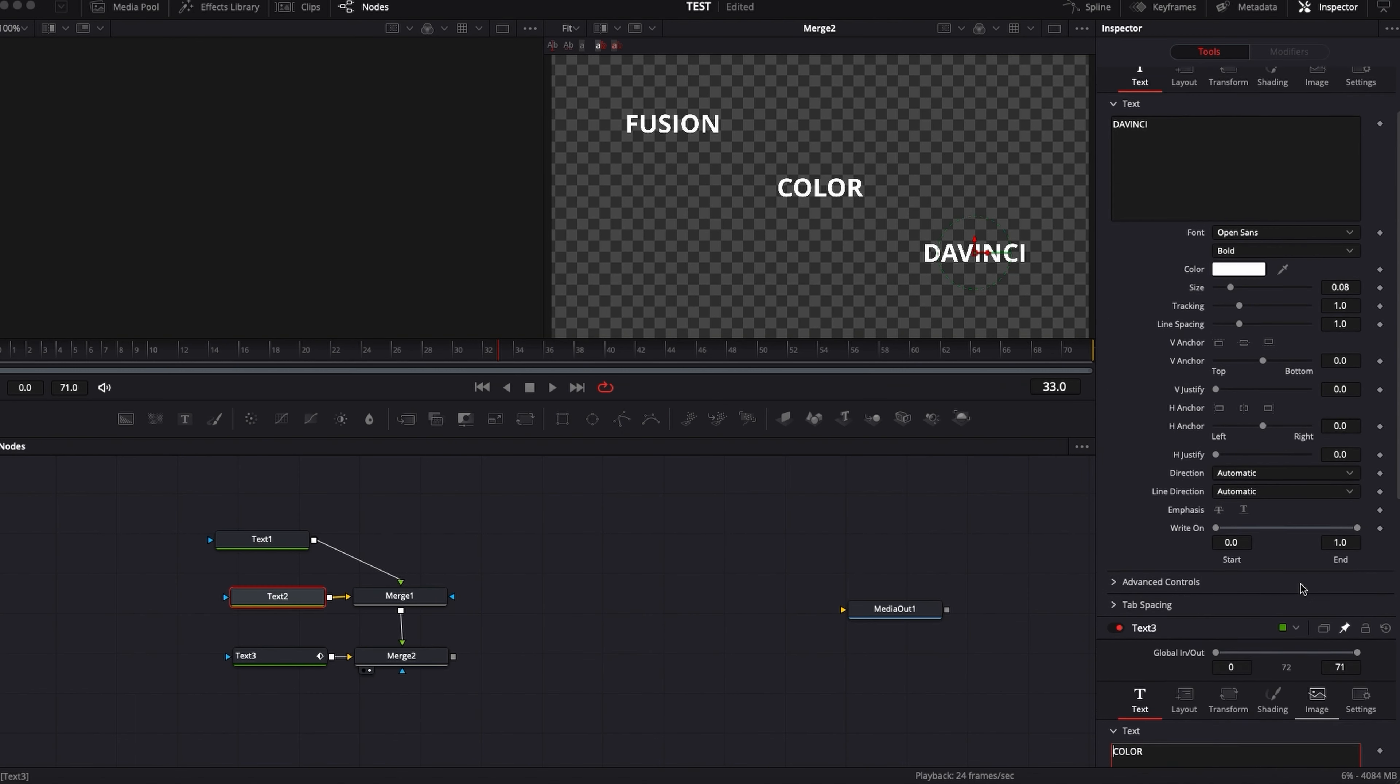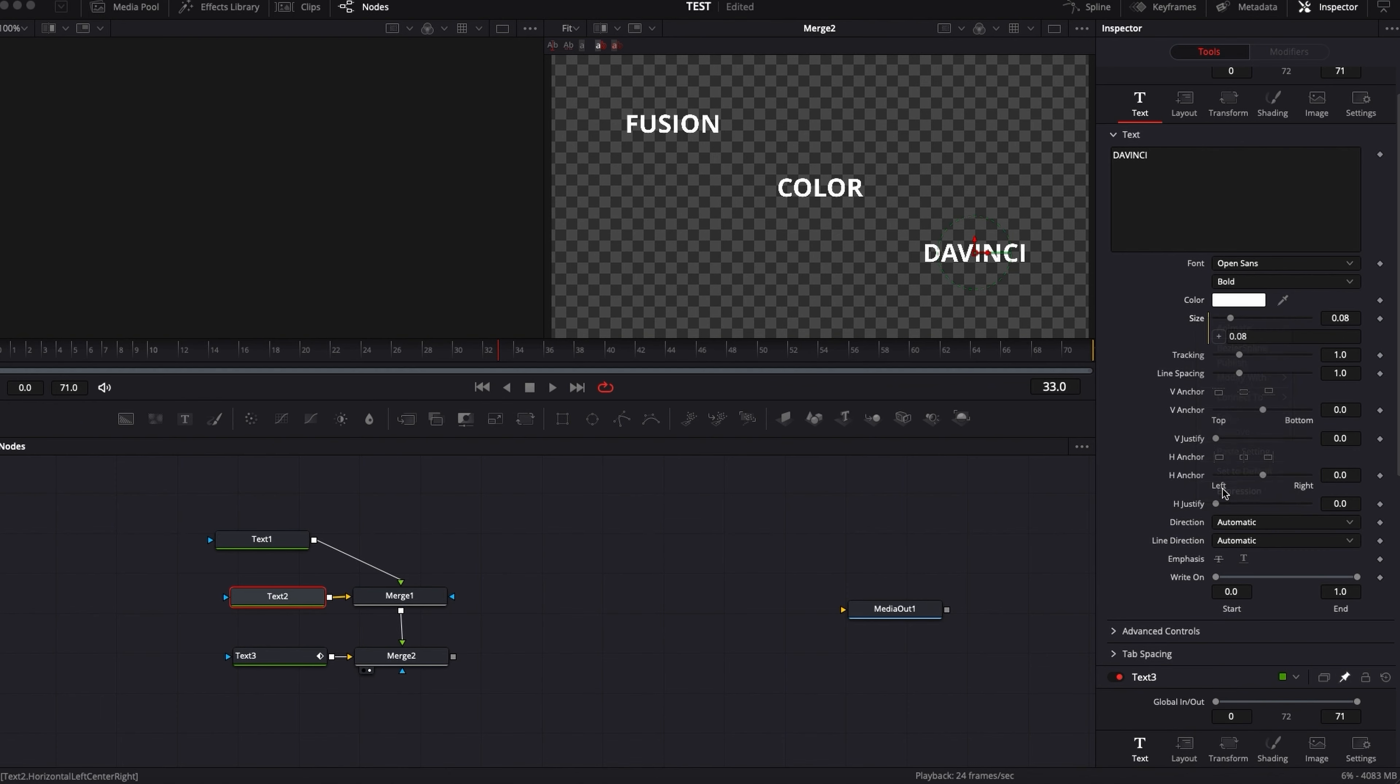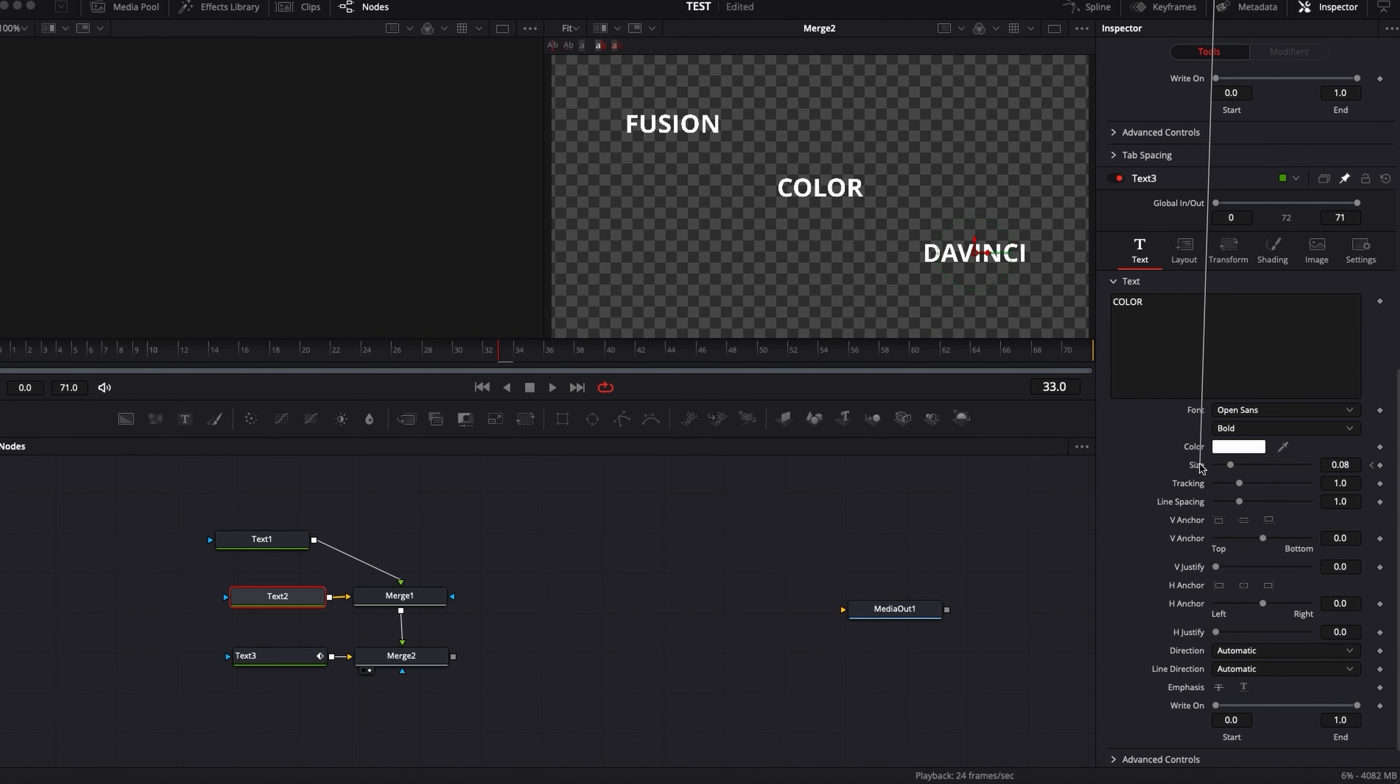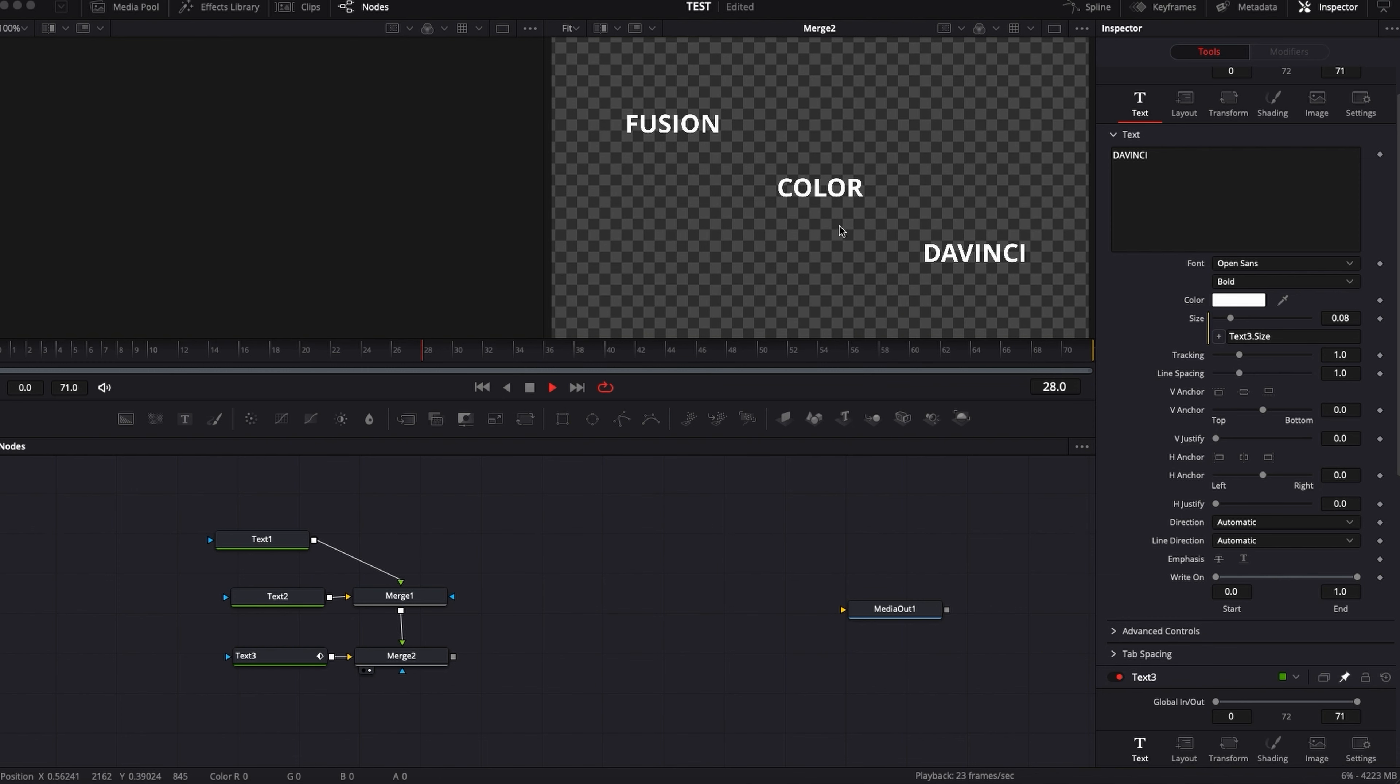So what I'm gonna do is here, I'm gonna link the size with an expression to the size of the color node right there. And what it does essentially, and now as you can see, it keeps the exact same animation for both of them.